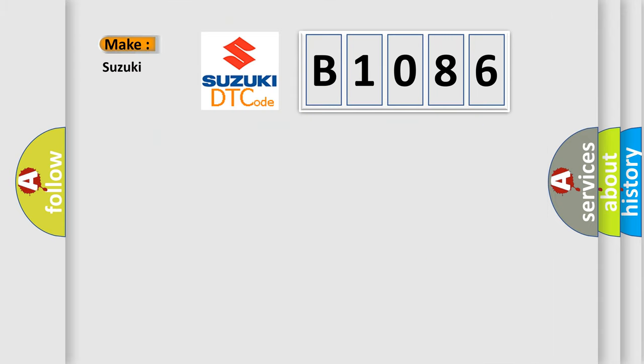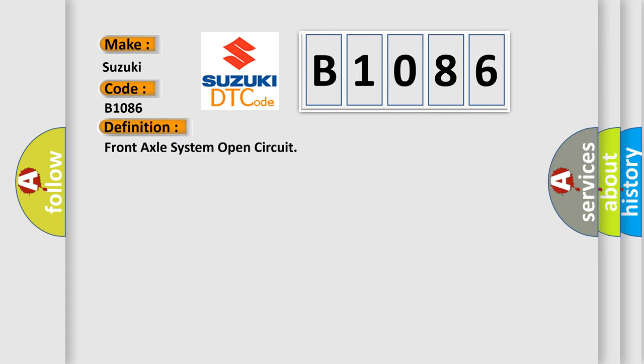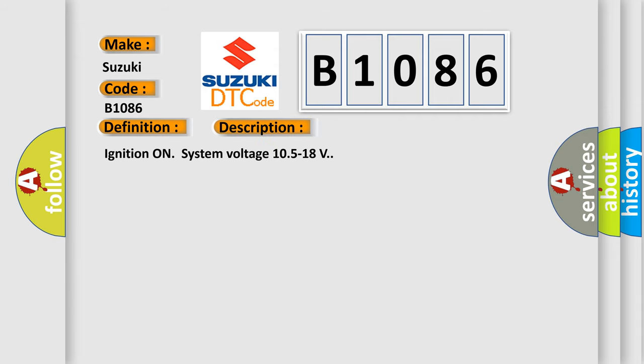So, what does the diagnostic trouble code B1086 interpret specifically? The basic definition is front axle system open circuit. And now this is a short description of this DTC code.